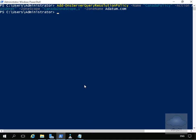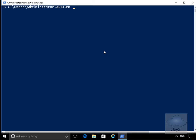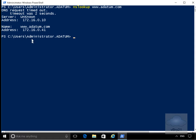The next thing to do is to actually test this. We'll move back to our client machine and issue our nslookup command. What we should see is a resolution of 172.16.0.41. Even though we have the www record, we've used a DNS policy to redirect to a different IP address. As we can see, it resolves to 172.16.0.41.